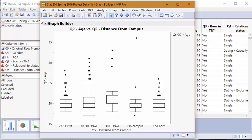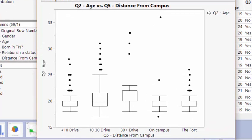Here we are looking at the age of Stat 1 students versus the distance they are from campus, and we have a lot of weird-looking box plots here. You'll notice a lot of them do not appear to have a median, but they all have medians — the median is just on top of and overlapping the lower quartile.